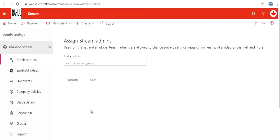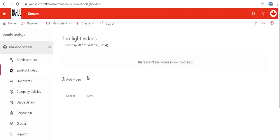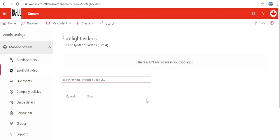Next I have Spotlight Video. You can have four videos as spotlight but I have not added any. I can click on this Add link and I can search for the videos or I can paste the URL.